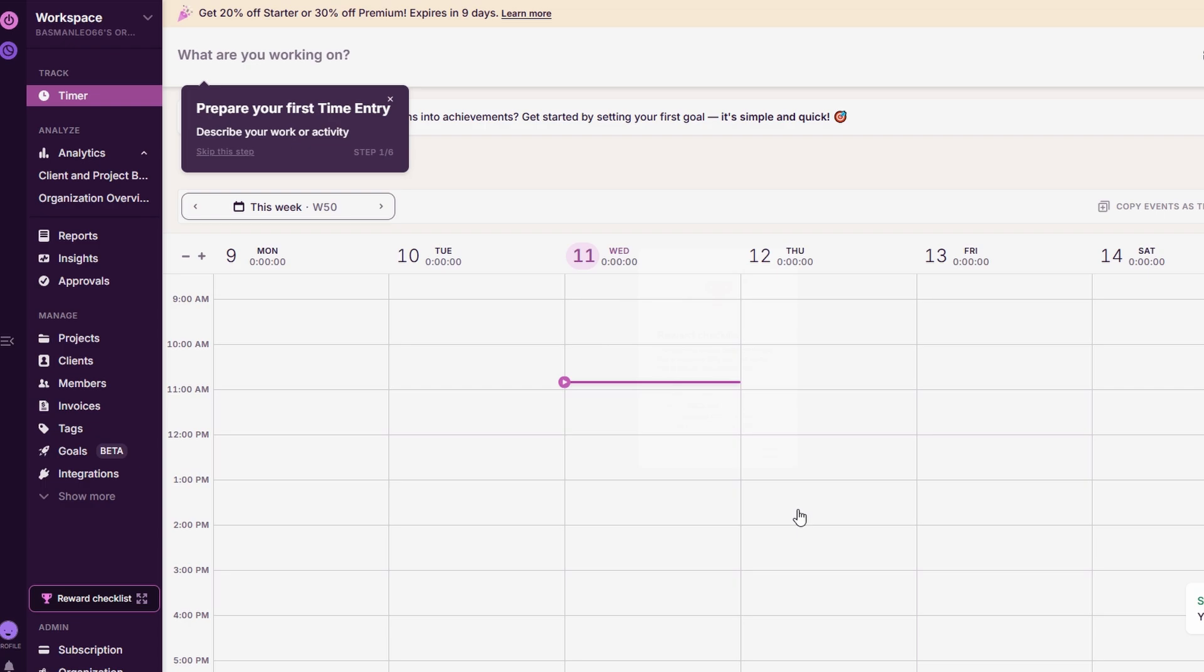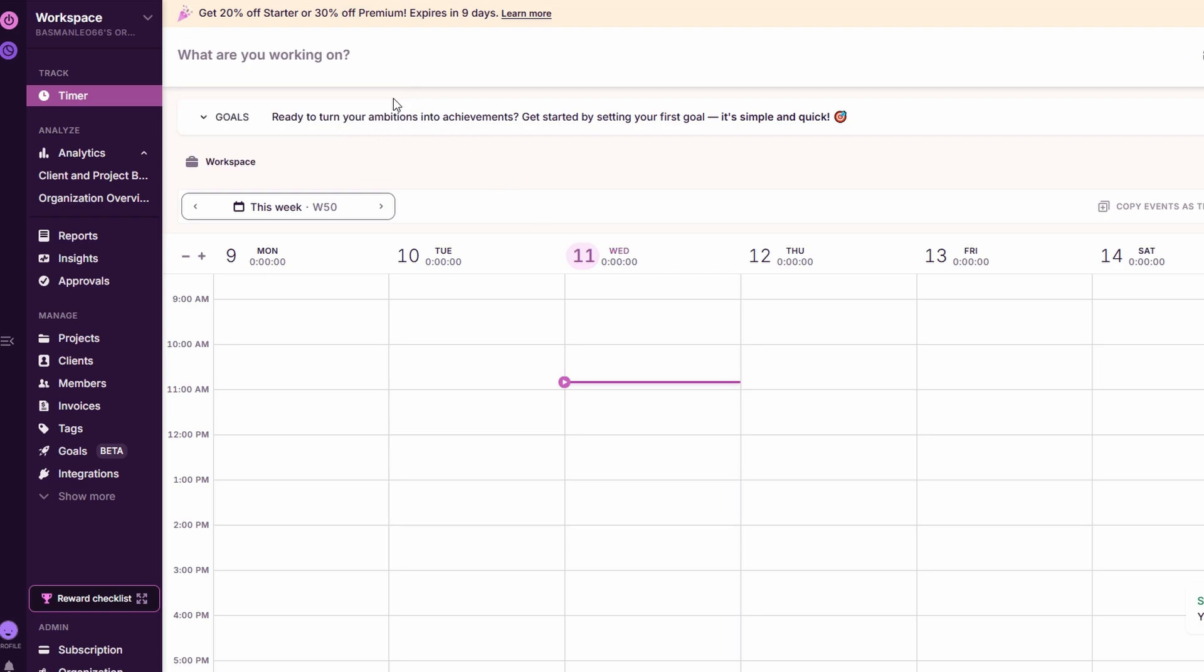First things first, let's talk about time tracking, which is the heart of Toggle. To start tracking time, it's as easy as clicking on add time entry. Just type in what you're working on, for example, social media management. Then, hit start to begin tracking the time.